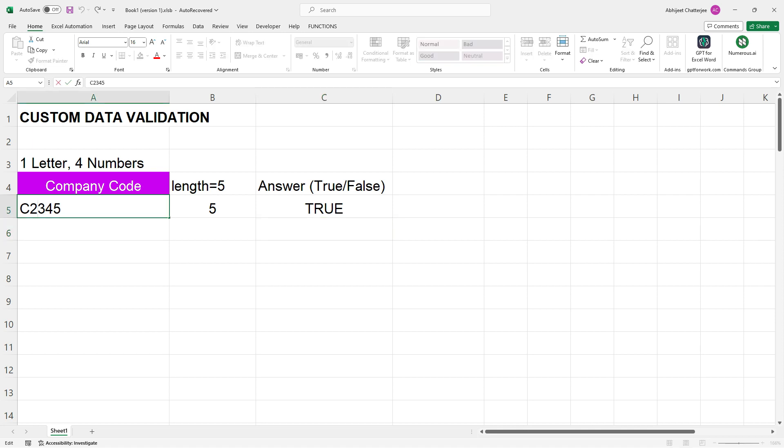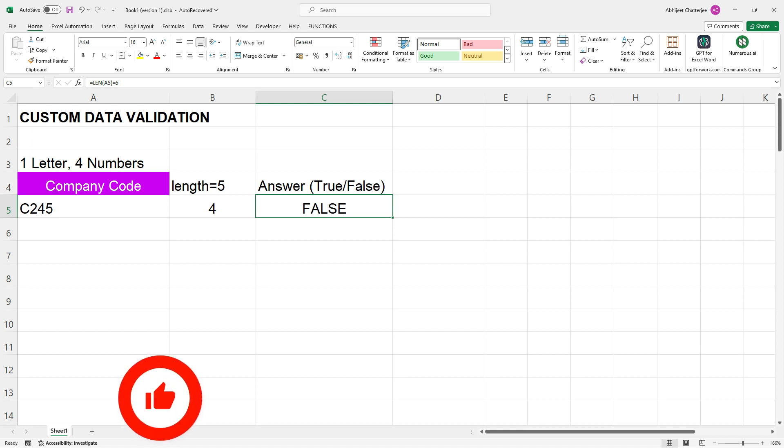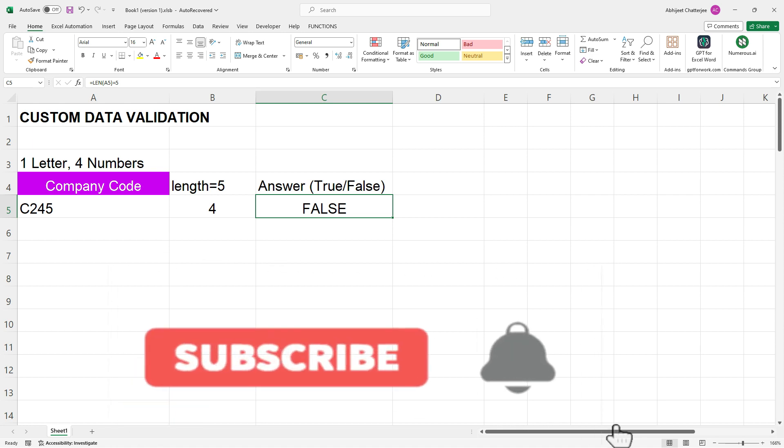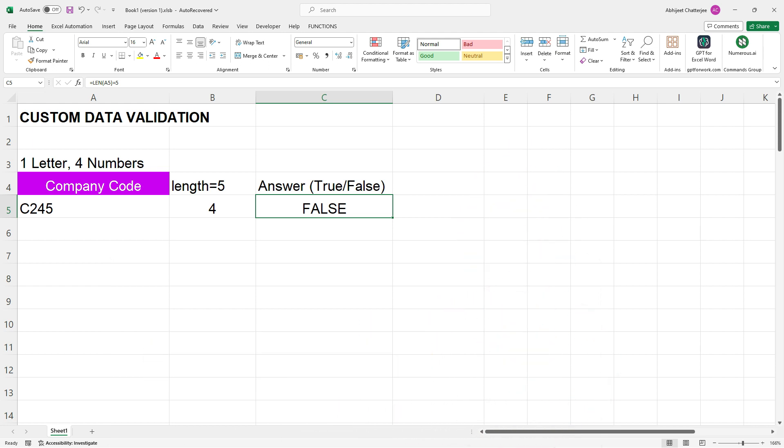So, whether you are crunching numbers or cracking codes, remember the LEN function is your trusty sidekick in Excel. Thanks for tuning in. Smash that like button, hit subscribe and stay tuned for more Excel wizardry. Until next time, happy spreadsheeting.